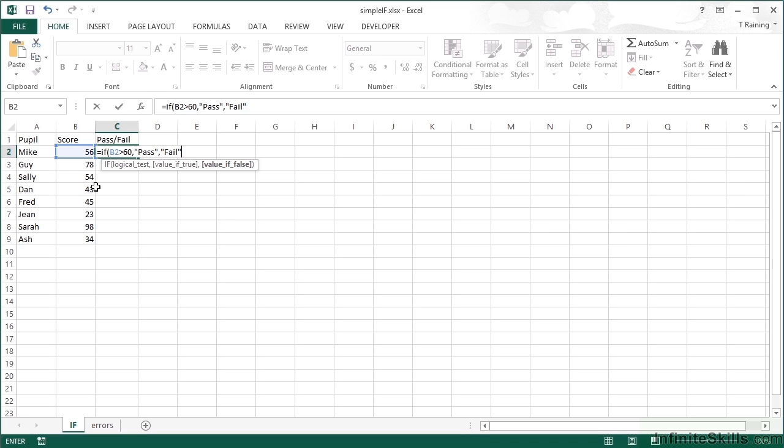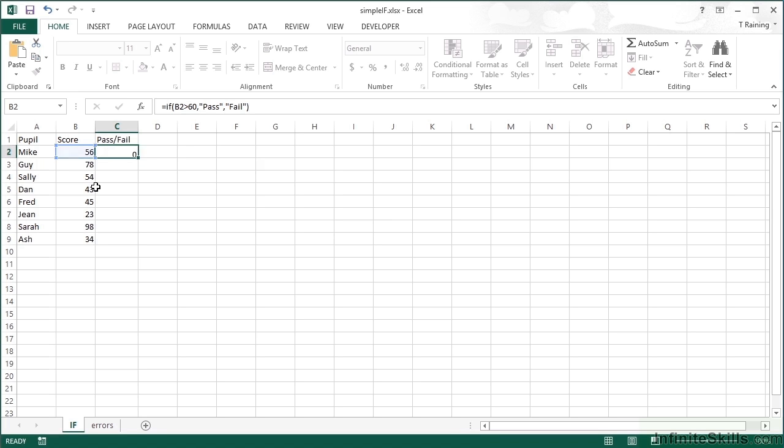Again, it's within speech marks because I want that to be the literal value that appears in the cell. Then close my round brackets for my IF, return, and we see that Mike has failed.